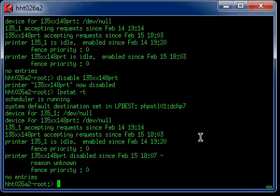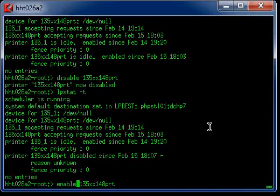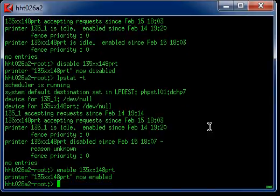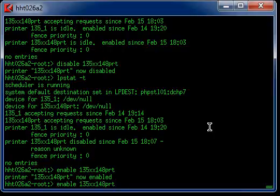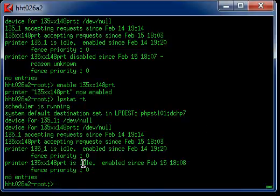So no other job can print. You don't have paper there, you put in the paper, and then you re-enable it by typing enable and then followed by the queue name. And you display it again using lpstat minus T. And here you go. Now it is in idle mode and enabled.